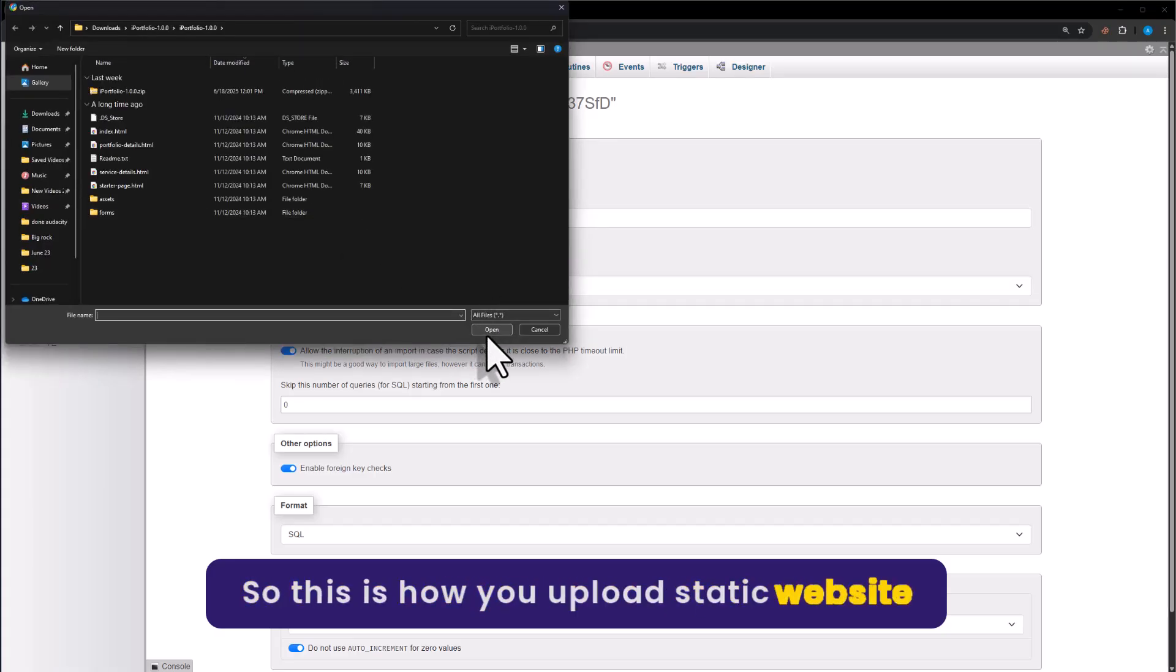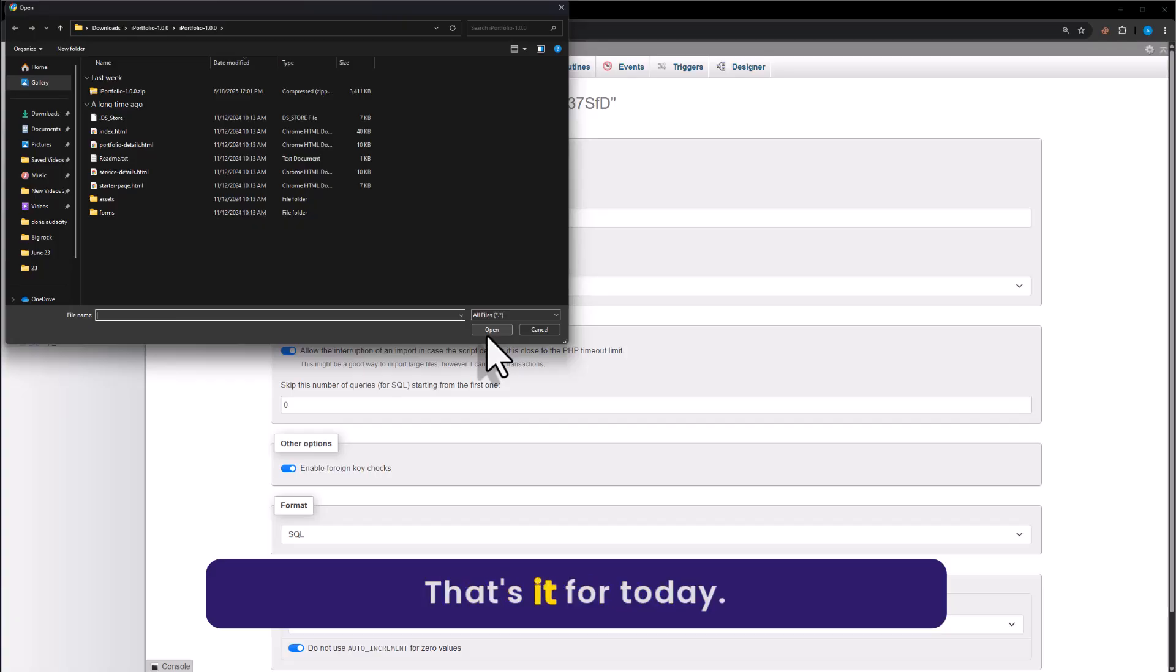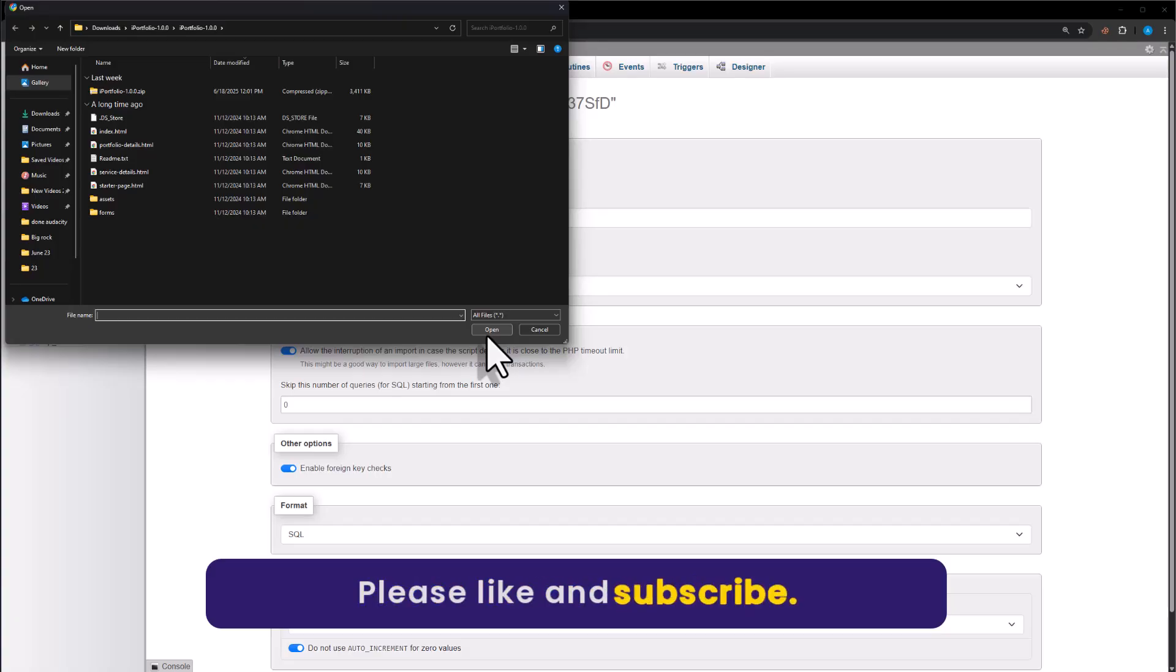So this is how you can upload a static website to Hostinger. That's it for today. Thanks for watching. Please like and subscribe.